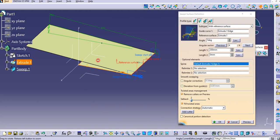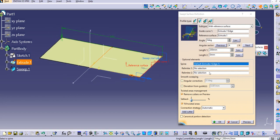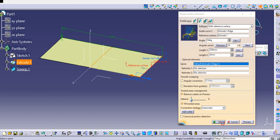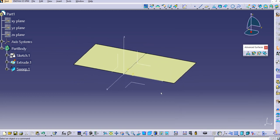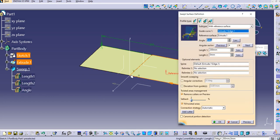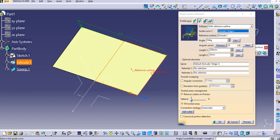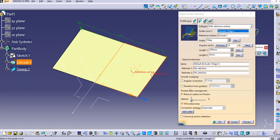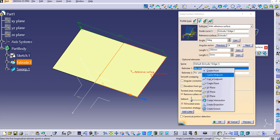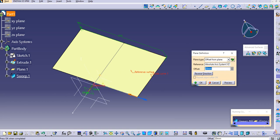Let me set the angle back to 0, click Preview, and then click OK. This is how you use the With Reference Surface command. If you want to use the Relimiters, right-click here and create a plane — I will create an offset plane. Select this plane and create an offset, reverse the direction, and try 50mm.